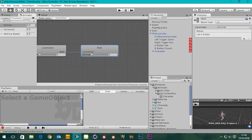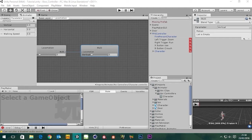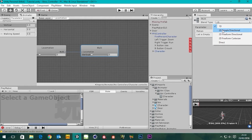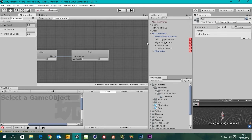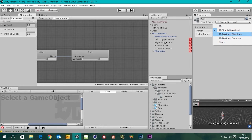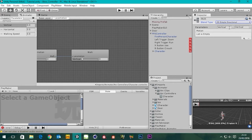We're actually going to be using 2D Simple Directional. The reason I'm using Simple Directional is because our run button is the trigger button, so we don't need an extra blend from walk to run here. With Simple Directional you get one animation per direction, which is all we need. We're going to need to add some motion to this.